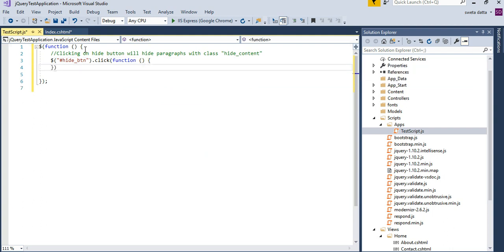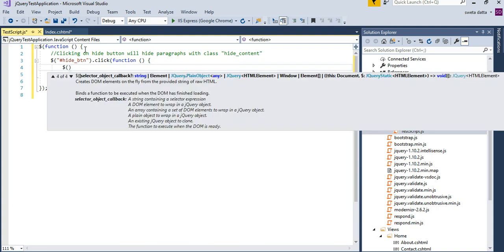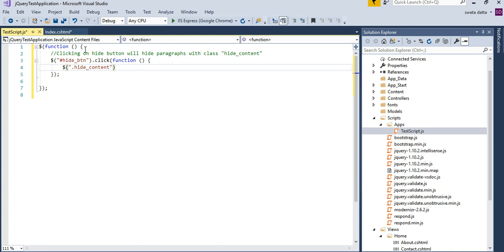So when I click on hide button, an element with the ID as hide button, when I click on that button, what's going to happen is, I am going to look for elements with the class hide content, and then I am going to hide them.